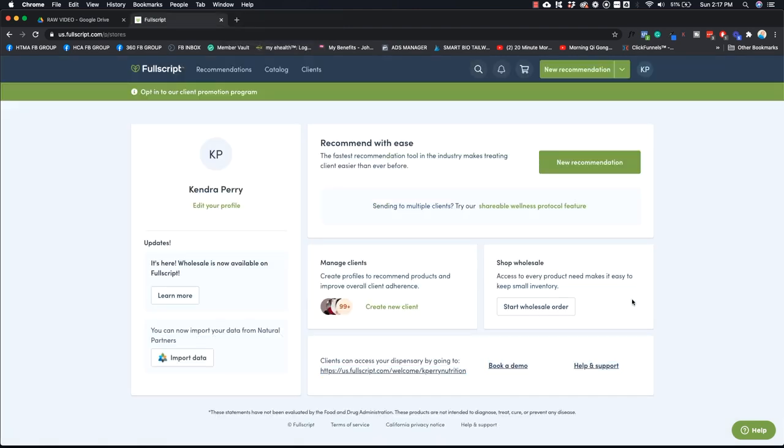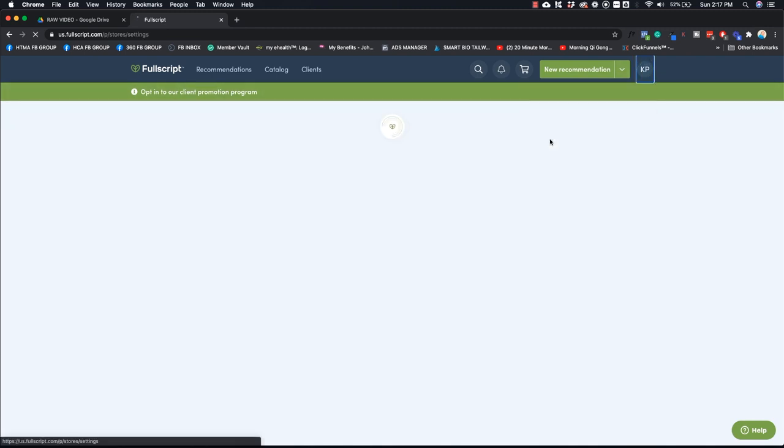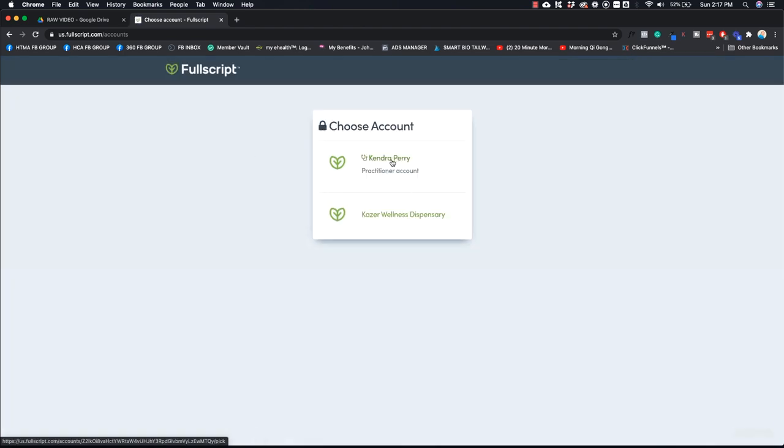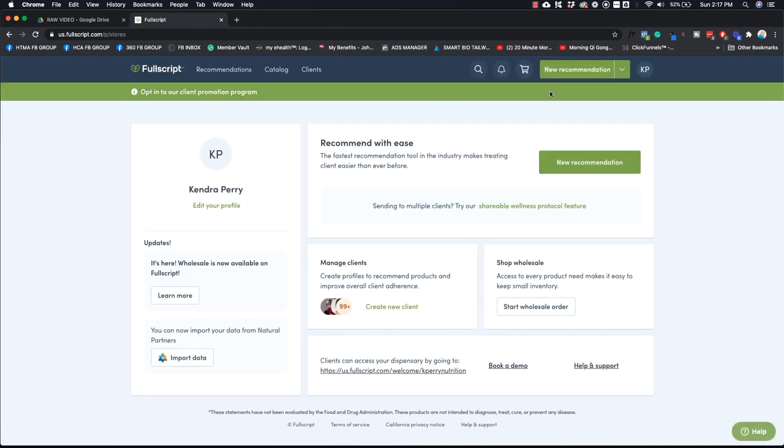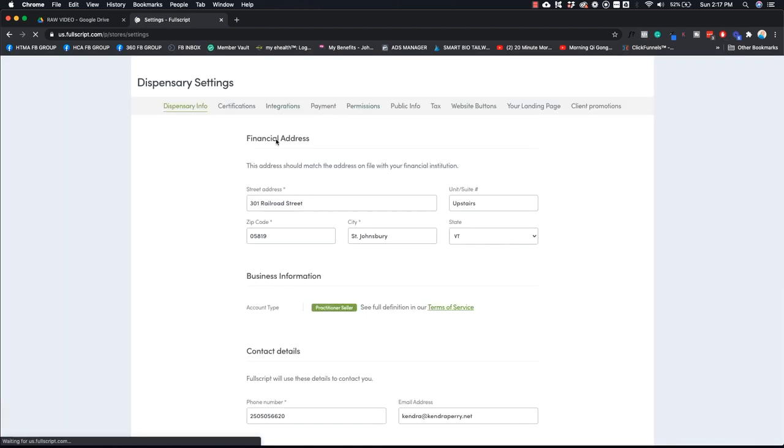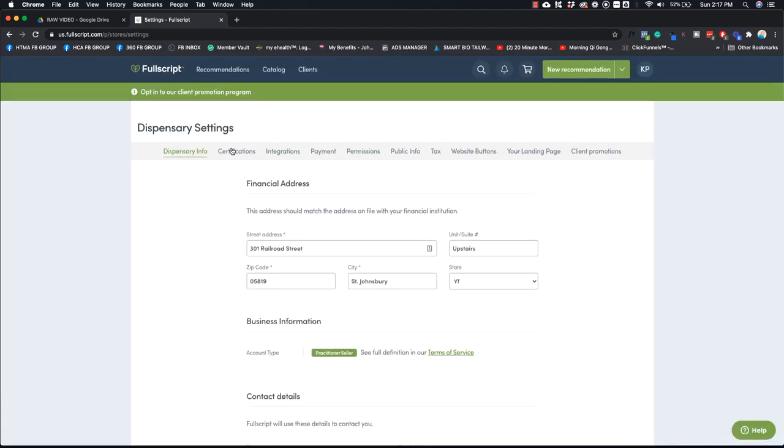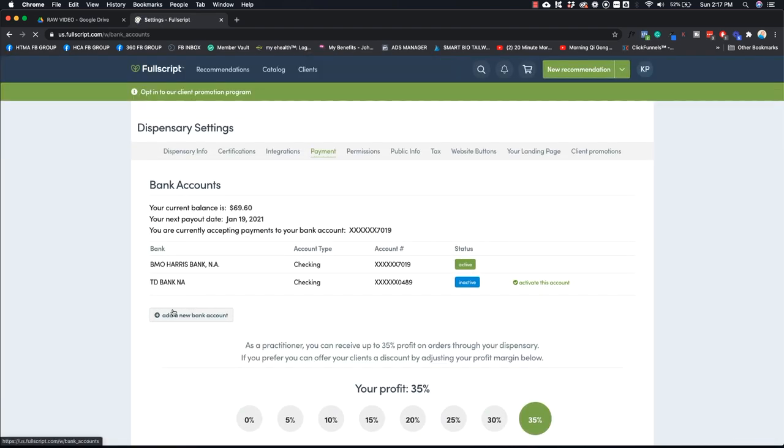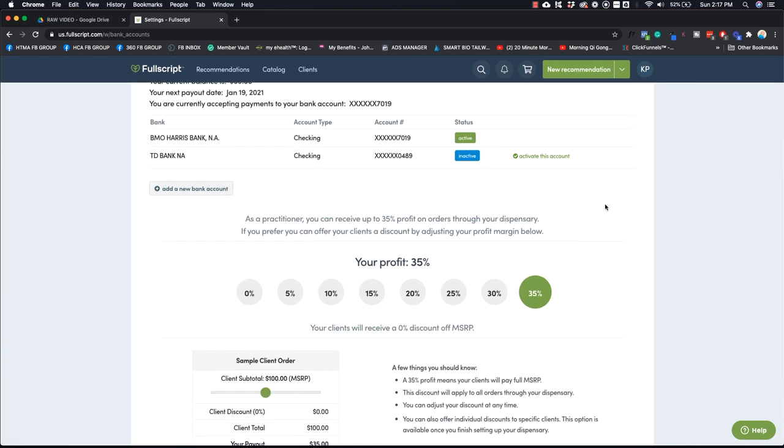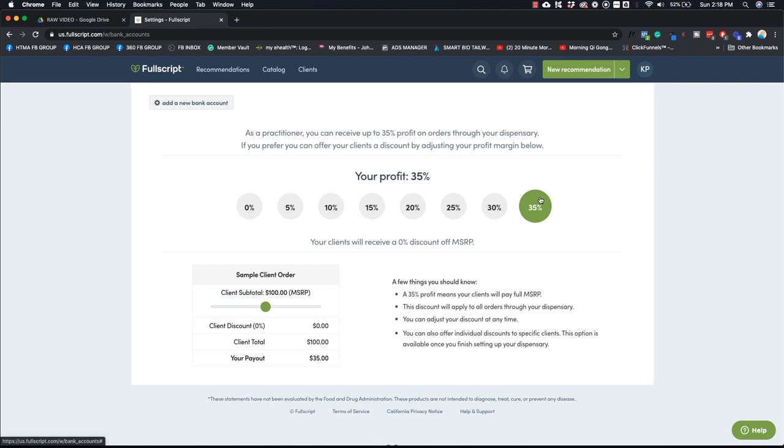Now, the first thing you want to do is make sure that your settings are good. So you can go to dispensary settings. My contact details are down here, which I'm not going to show you, but basically you can go into payment and this is where you would add your bank account information so that FullScript can pay you. The next thing you're going to want to do is determine how much profit do you want to get. Now, I always say 35%. This is the highest amount of profit you can get off supplements. If you're using a Canadian account, it'll only be 25% just because there's less people in Canada.